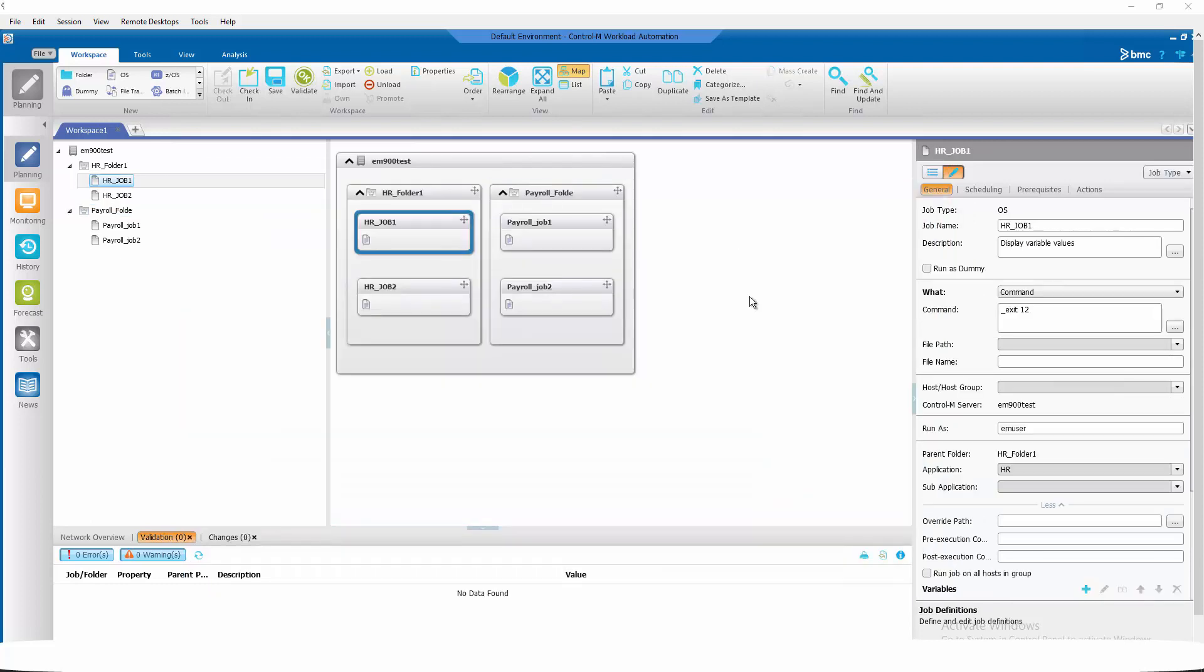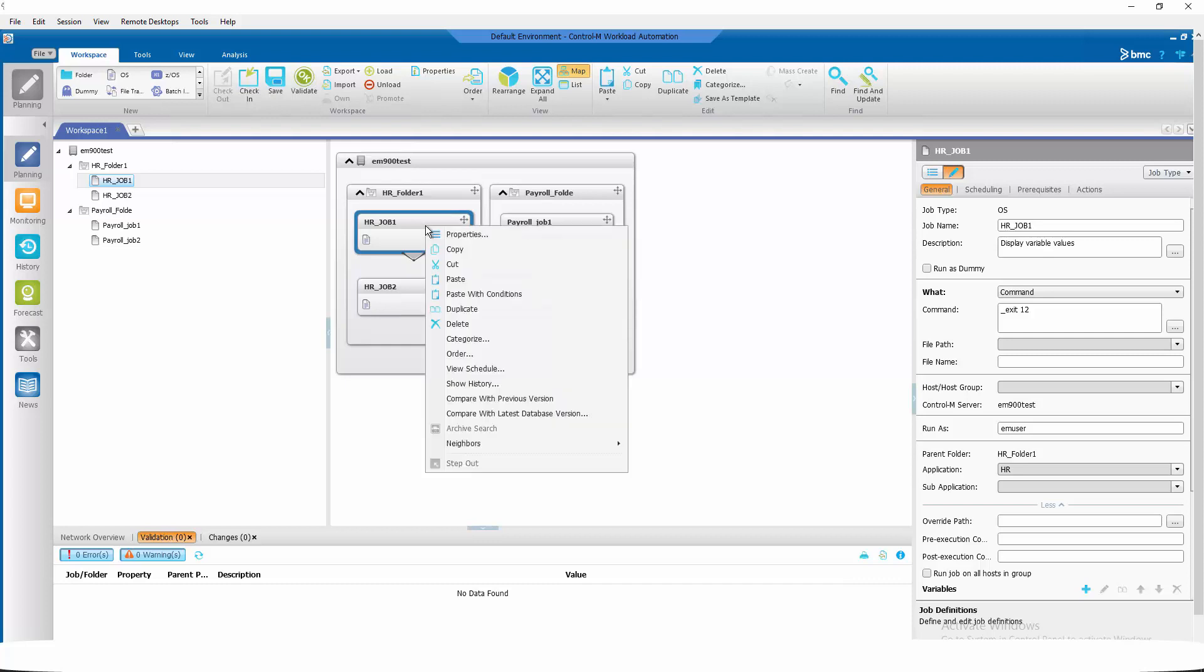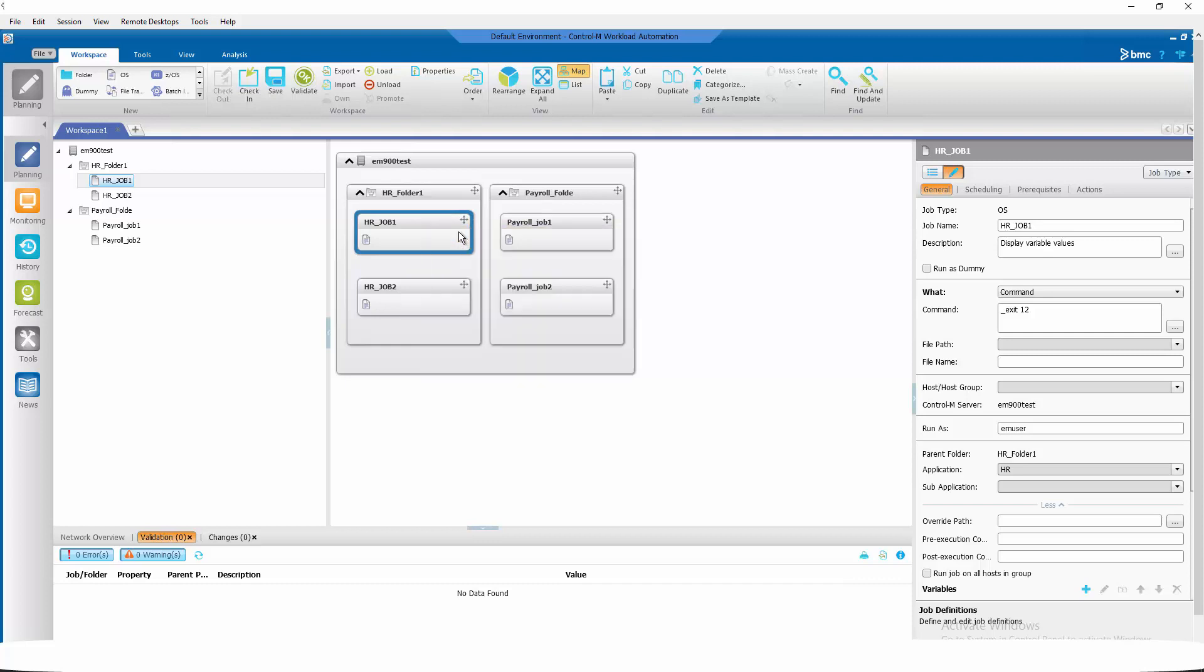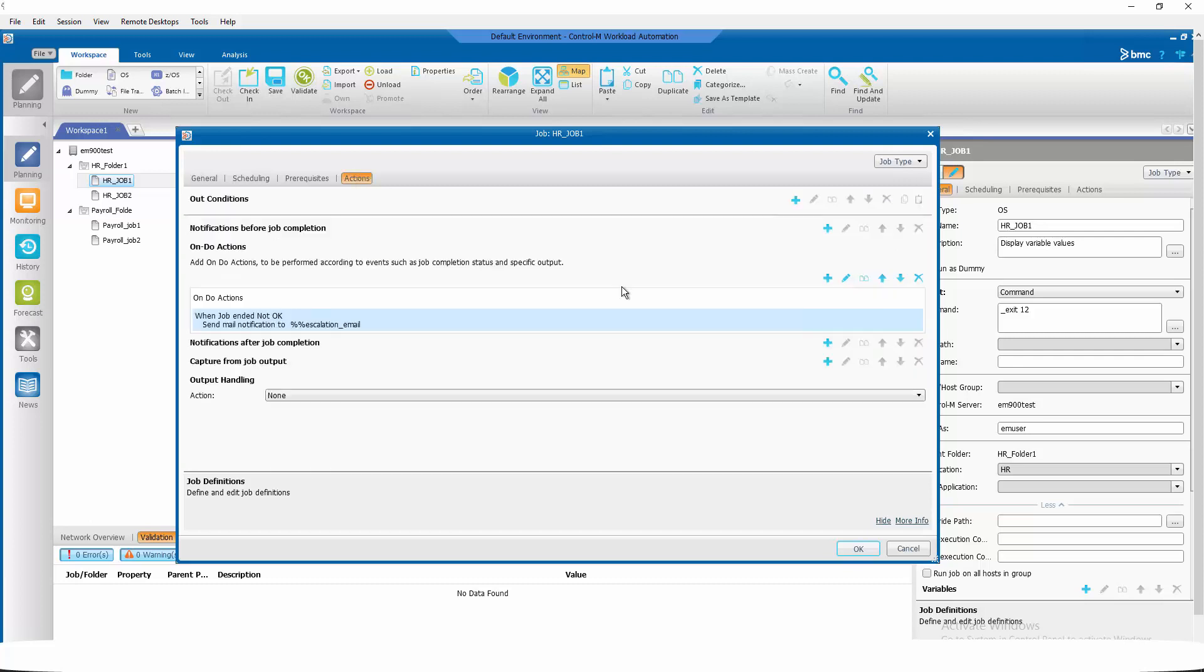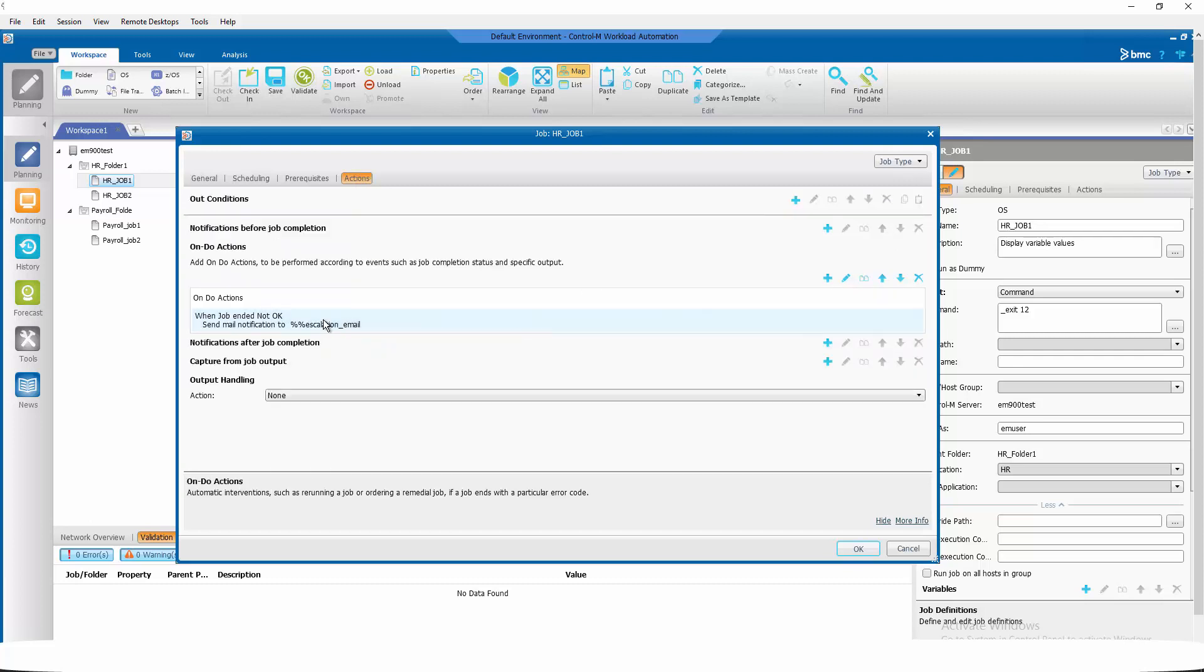Now let's look at how our jobs will be using the variables and values that are defined in our libmemsim text files. Look at our hr job one, click on properties. We are using our variables in the actions tab in the email that we are going to send when the job fails.